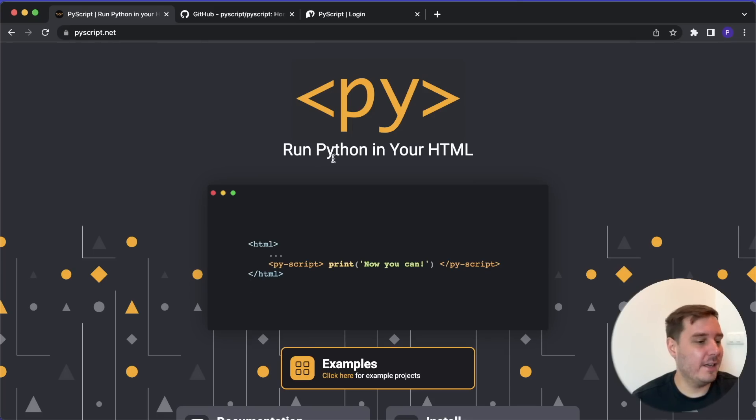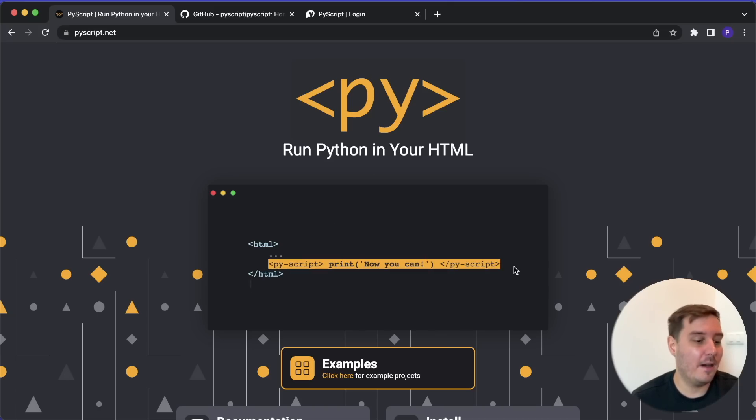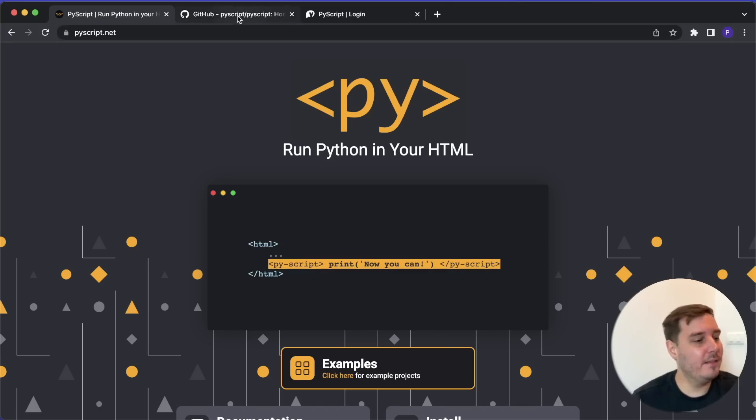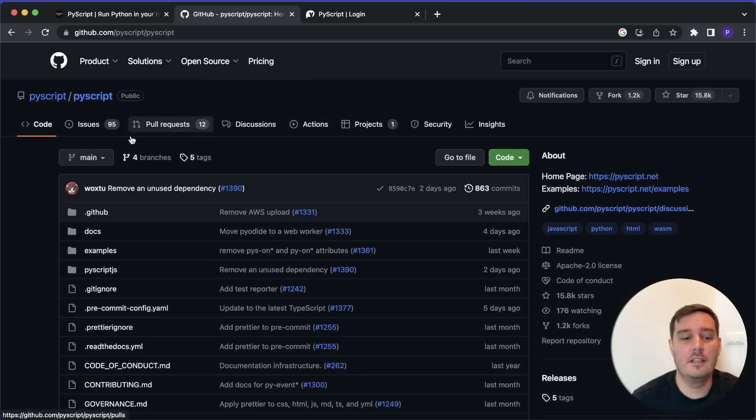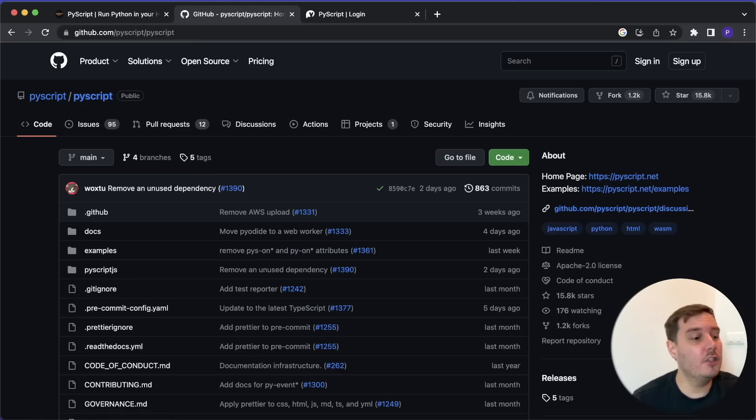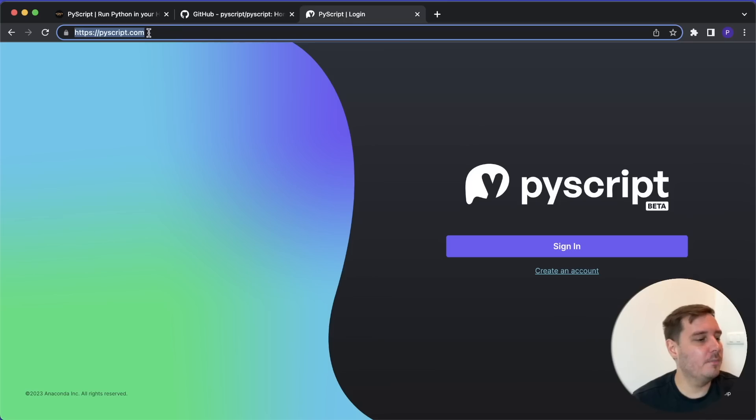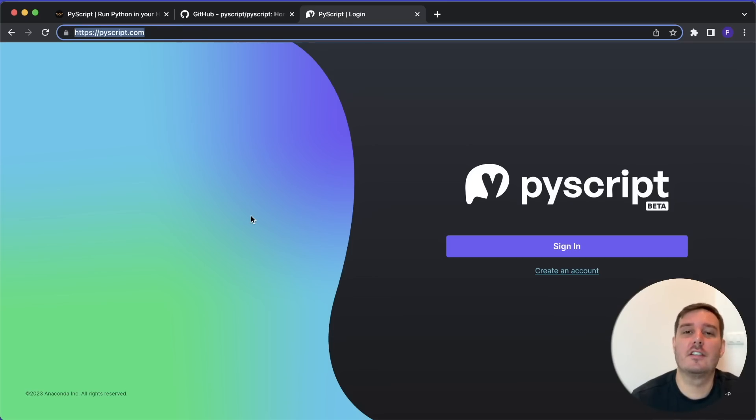So one year ago, Anaconda announced PyScript, which allows you to create rich web applications using only HTML and Python. The team behind PyScript has spent the last year improving the open source project a lot, and it grew to almost 16,000 stars on GitHub. And now they just announced PyScript.com, which is a platform you can use for free that makes it really simple to get started with PyScript.